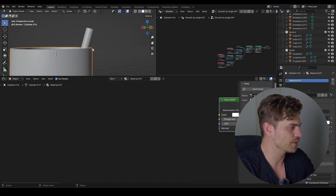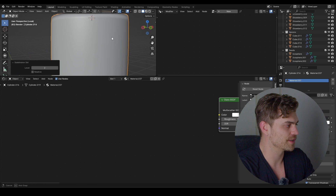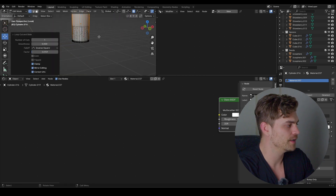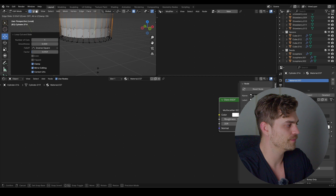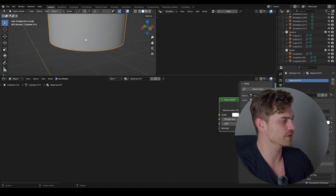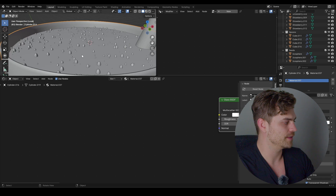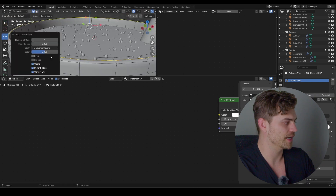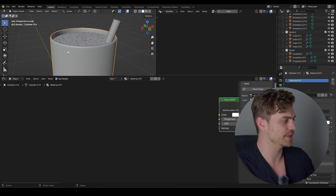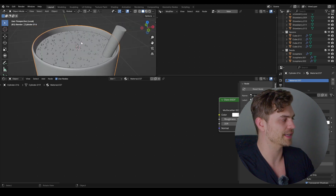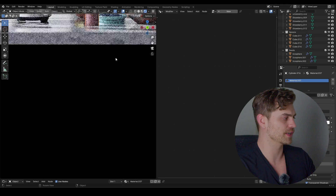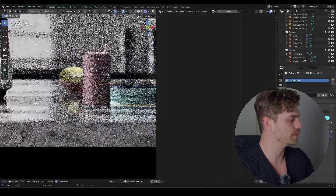Going into the glass, select it, press Ctrl+2 to add a subdivision surface modifier. Bring one edge loop to the bottom — select the bottom face, press I to inset, so it's all clean. On the top side, add a loop cut with Ctrl+R, then G+Z to bring it upwards just a little bit so we get that distinctive edge you always see on a glass.